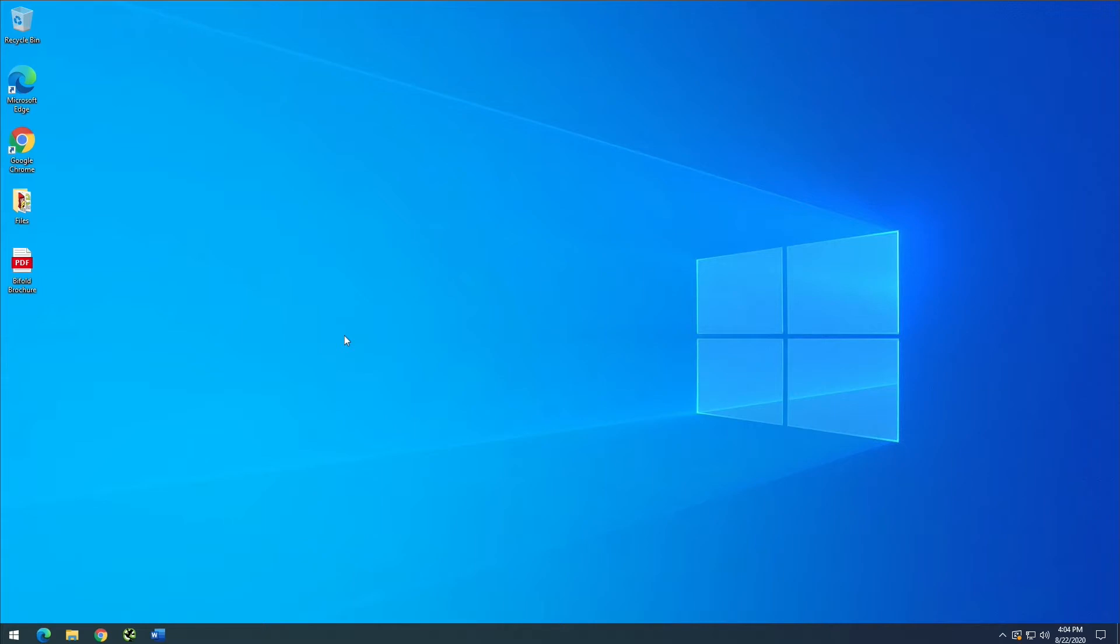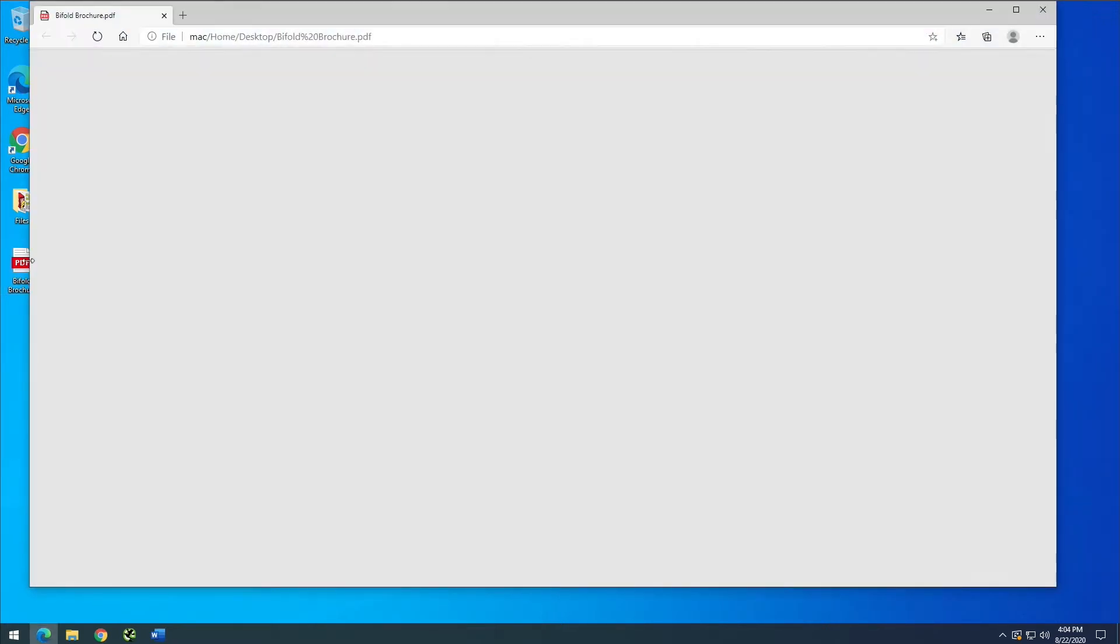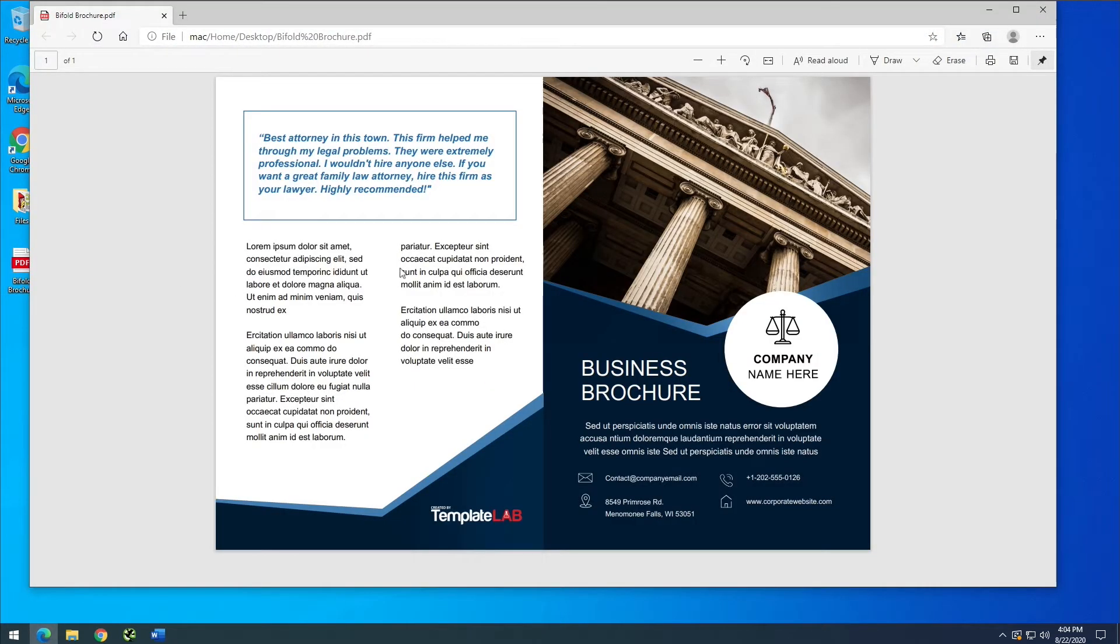Alright, now here I am on my Windows 10 desktop and you can see I've got a PDF here called Bifold Brochure. Now I'm going to open that up and show you guys what it looks like.